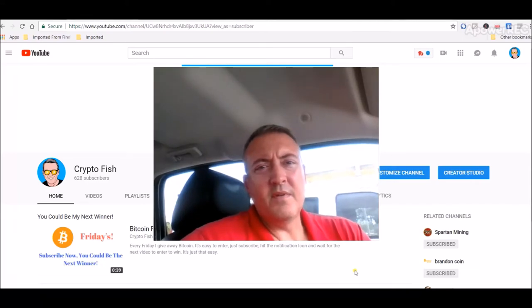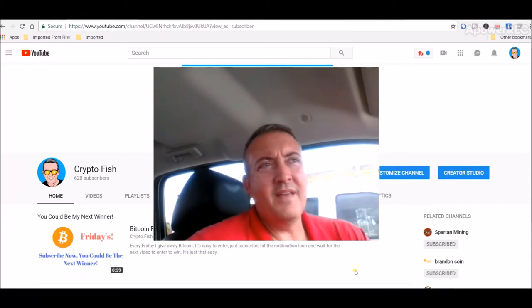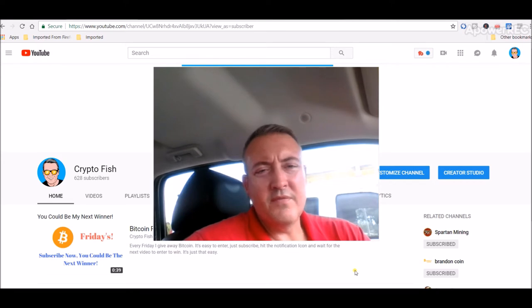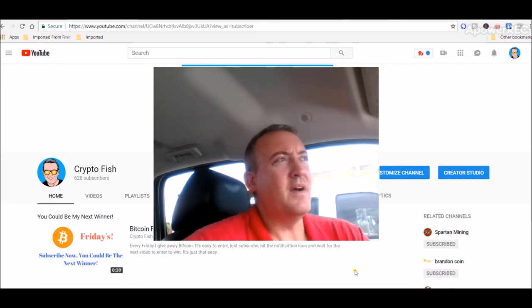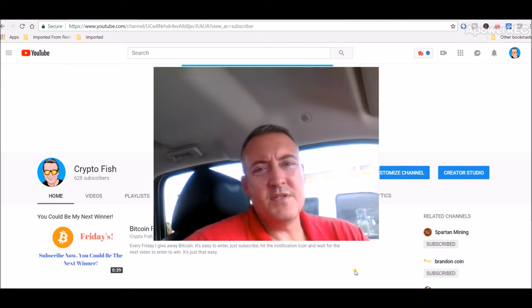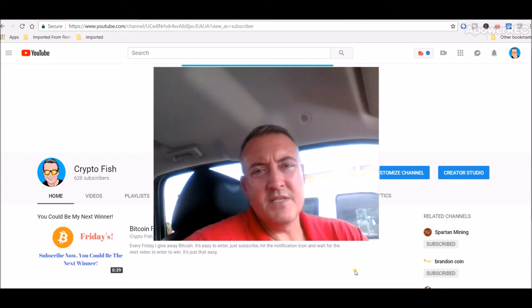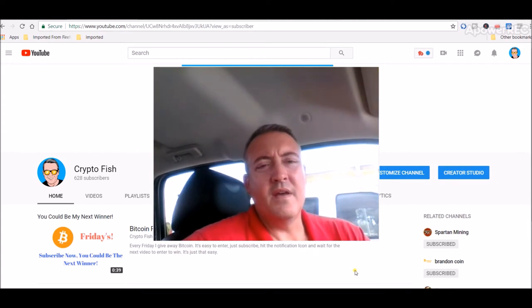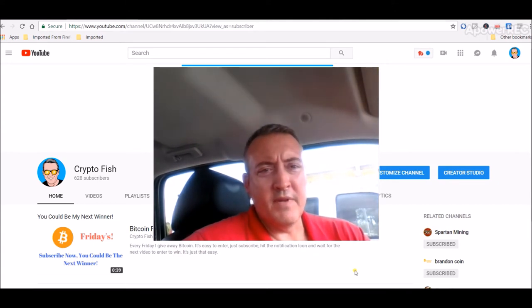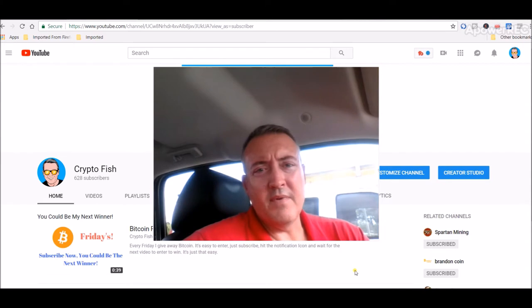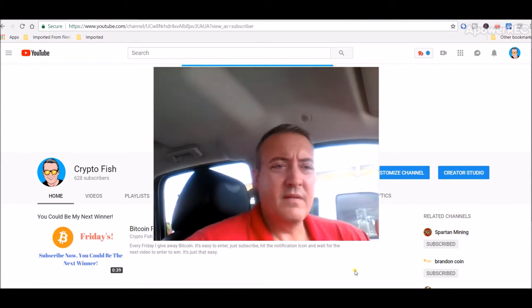Hi guys, Shane here from CryptoFish YouTube channel. So today is the day where we draw the winner for Bitcoin Fridays. If you're new here, be sure to subscribe and hit that notification icon below the video. And with that, let's hop right in.